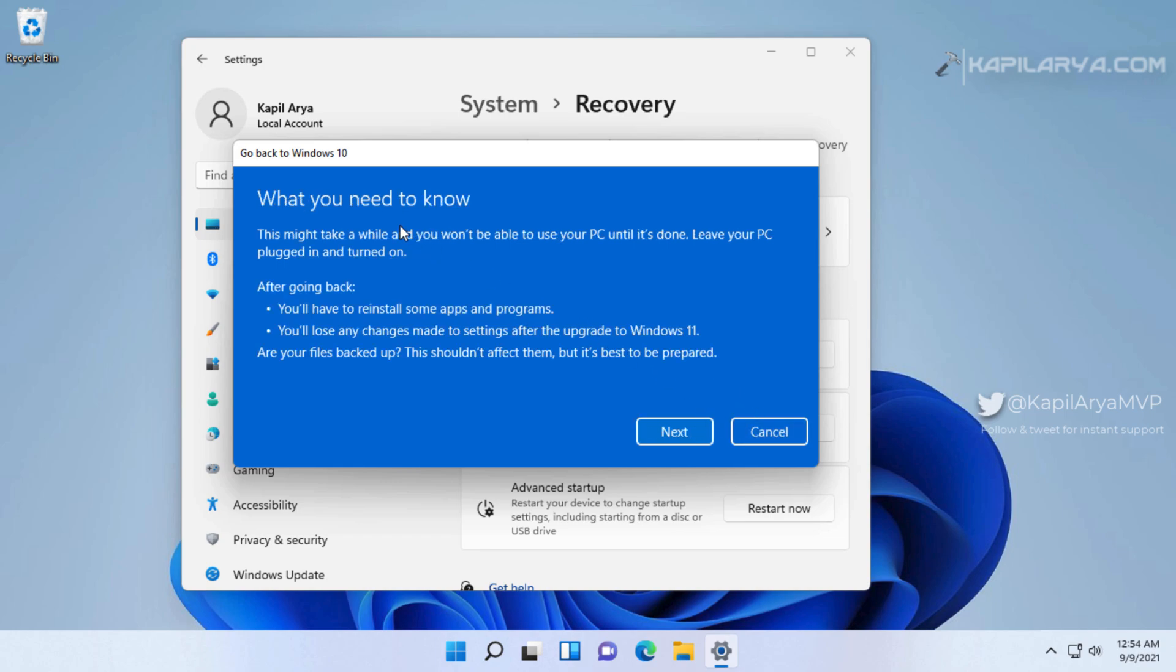After that, what you need to know - go through these instructions carefully. Once you confirm all of this information, you have to click on the Next button.